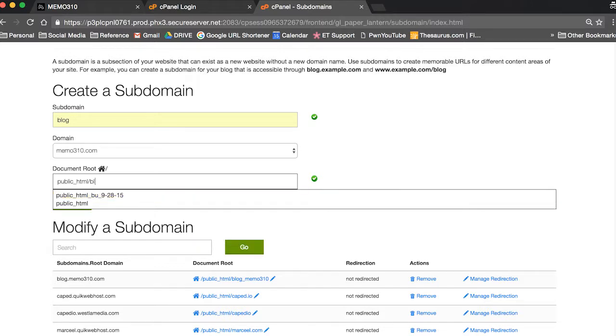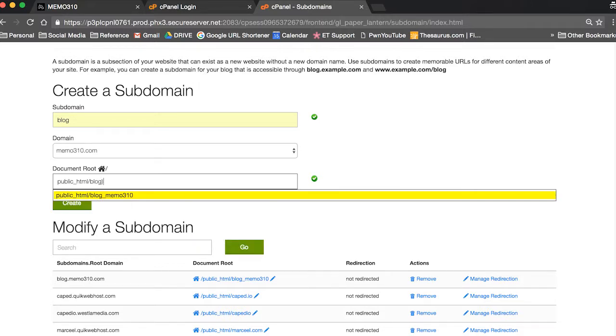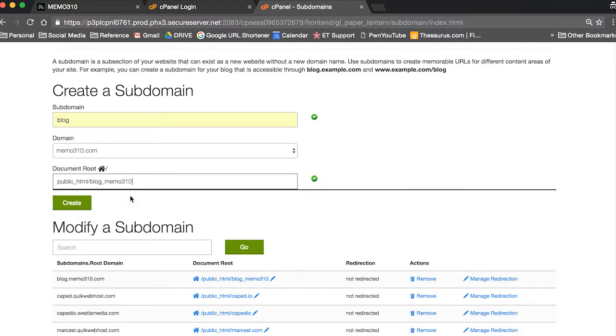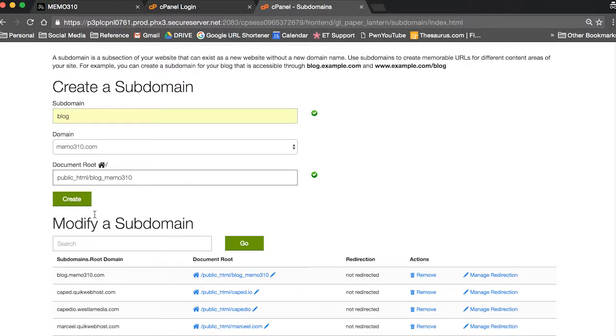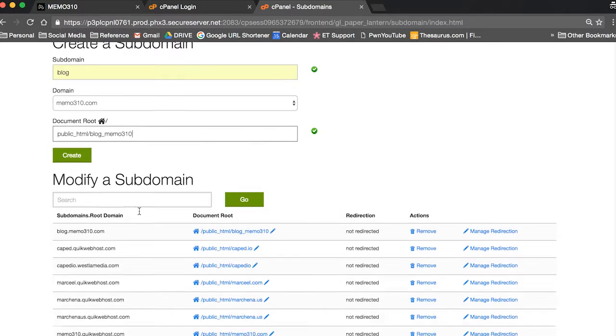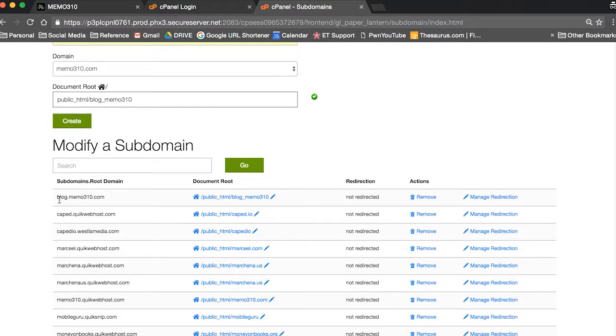I like changing the document root so it looks a little cleaner because it gets messy back here sometimes. So blog underscore memo310. And then once you hit create, you can look for your subdomain over in the modify a subdomain section. Make sure it's there and you're good to go.